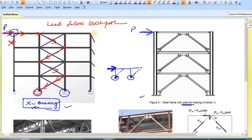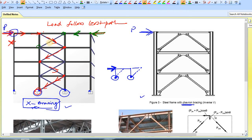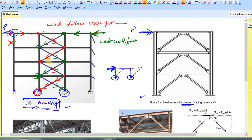If you apply a load from the other direction — marked here in green — from this point to this point through this member, then from this point to this point through this bracing, then through the next bracing, and finally from this point to the foundation. This is how the lateral force travels through your X-bracing.